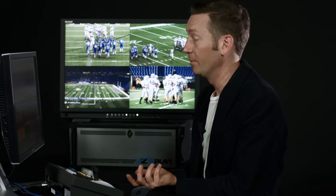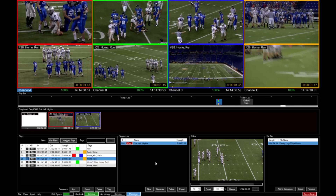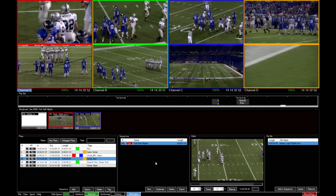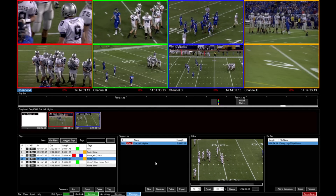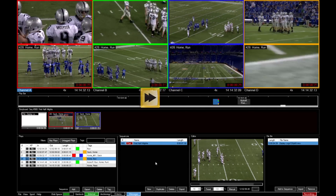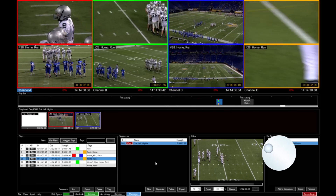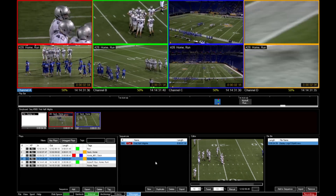Zplay has all the standard transport controls you'd expect from a replay server. I can playback the channels, pause them, scrub around, jog, and play slow motion.